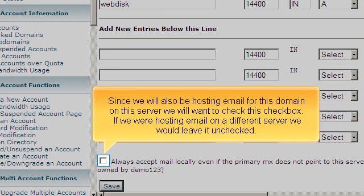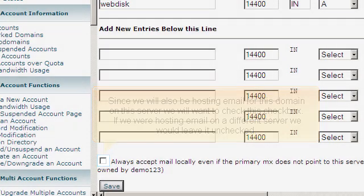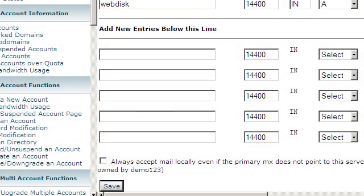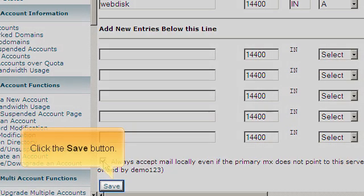Since we will also be hosting email for this domain on this server, we will want to check this checkbox. If we were hosting email on a different server, we would leave it unchecked. Click the Save button.